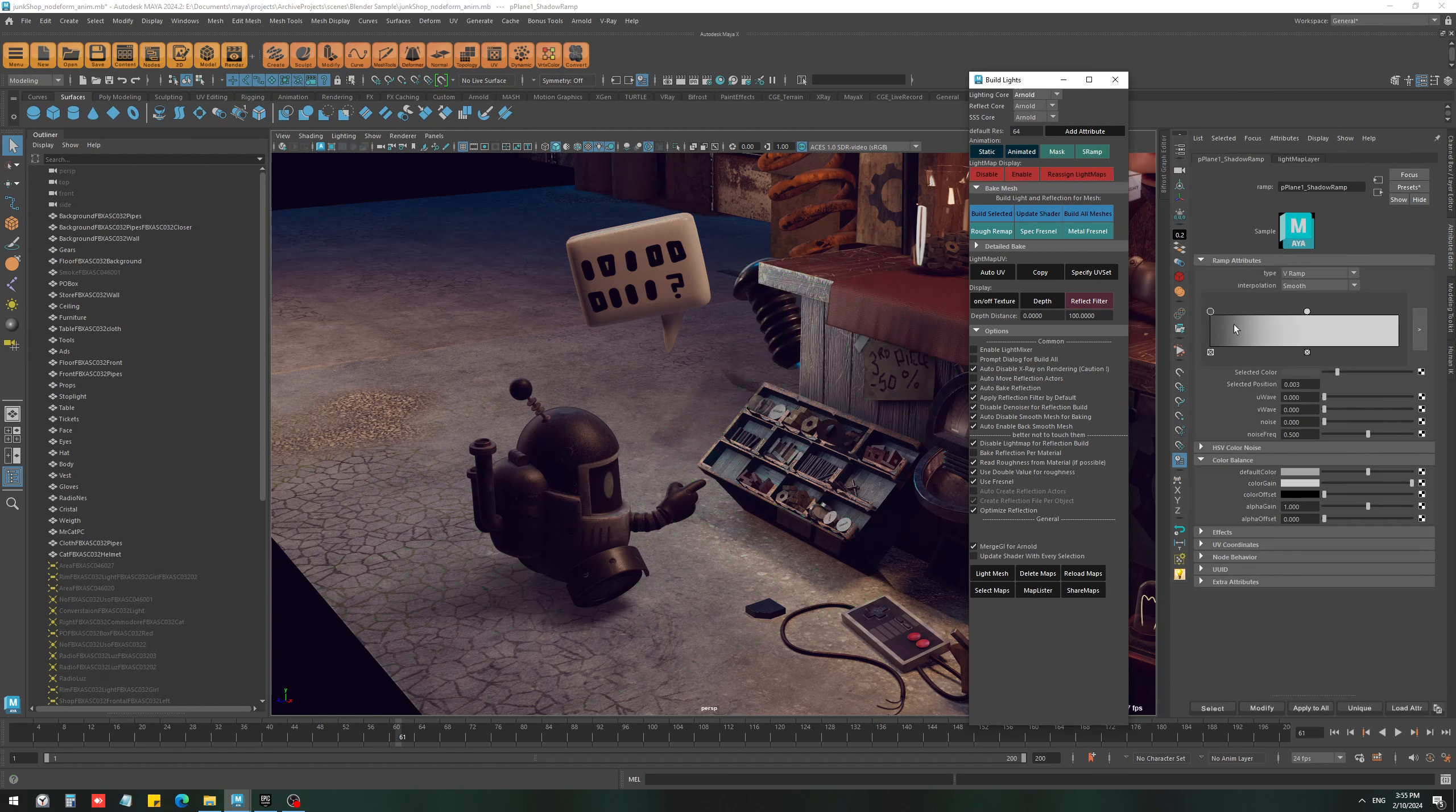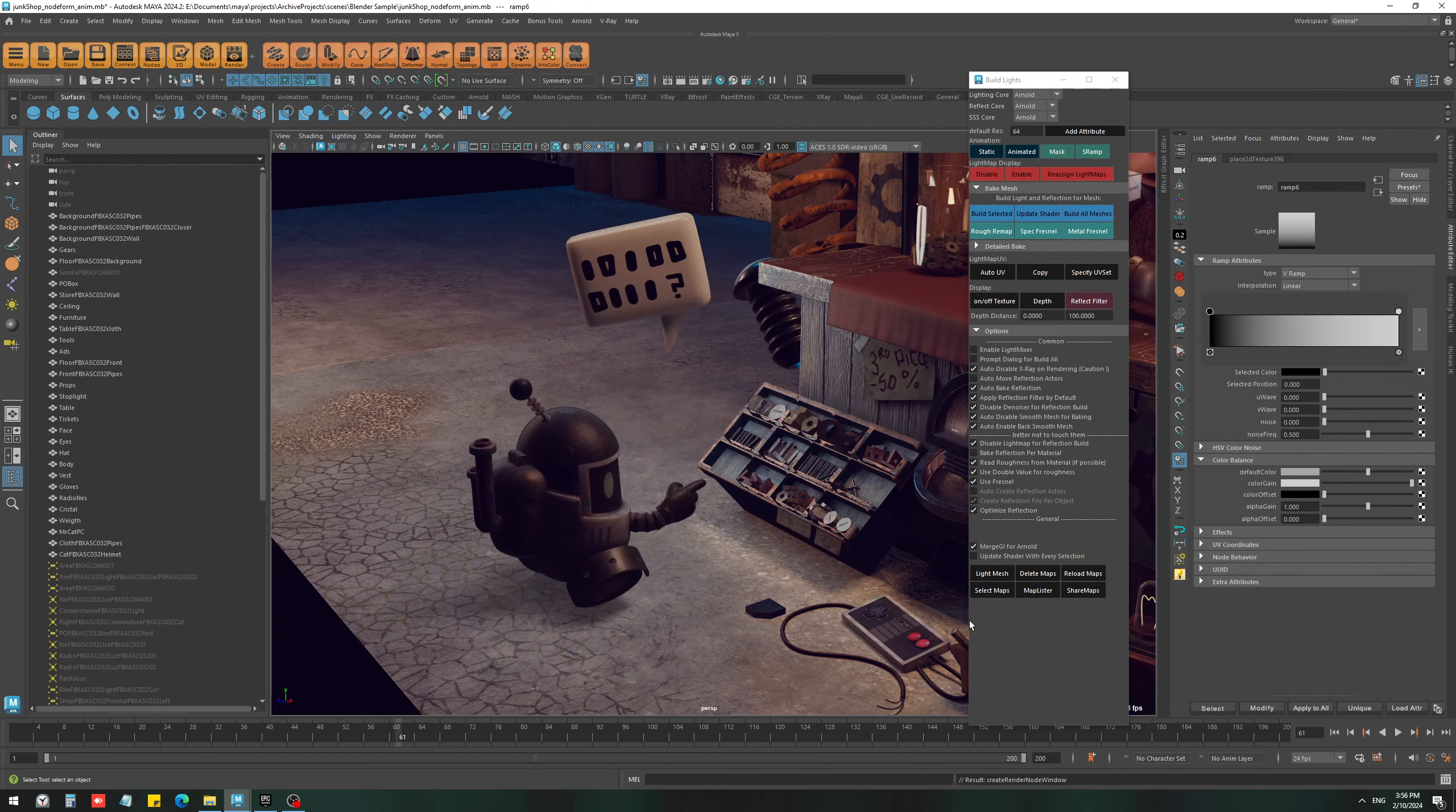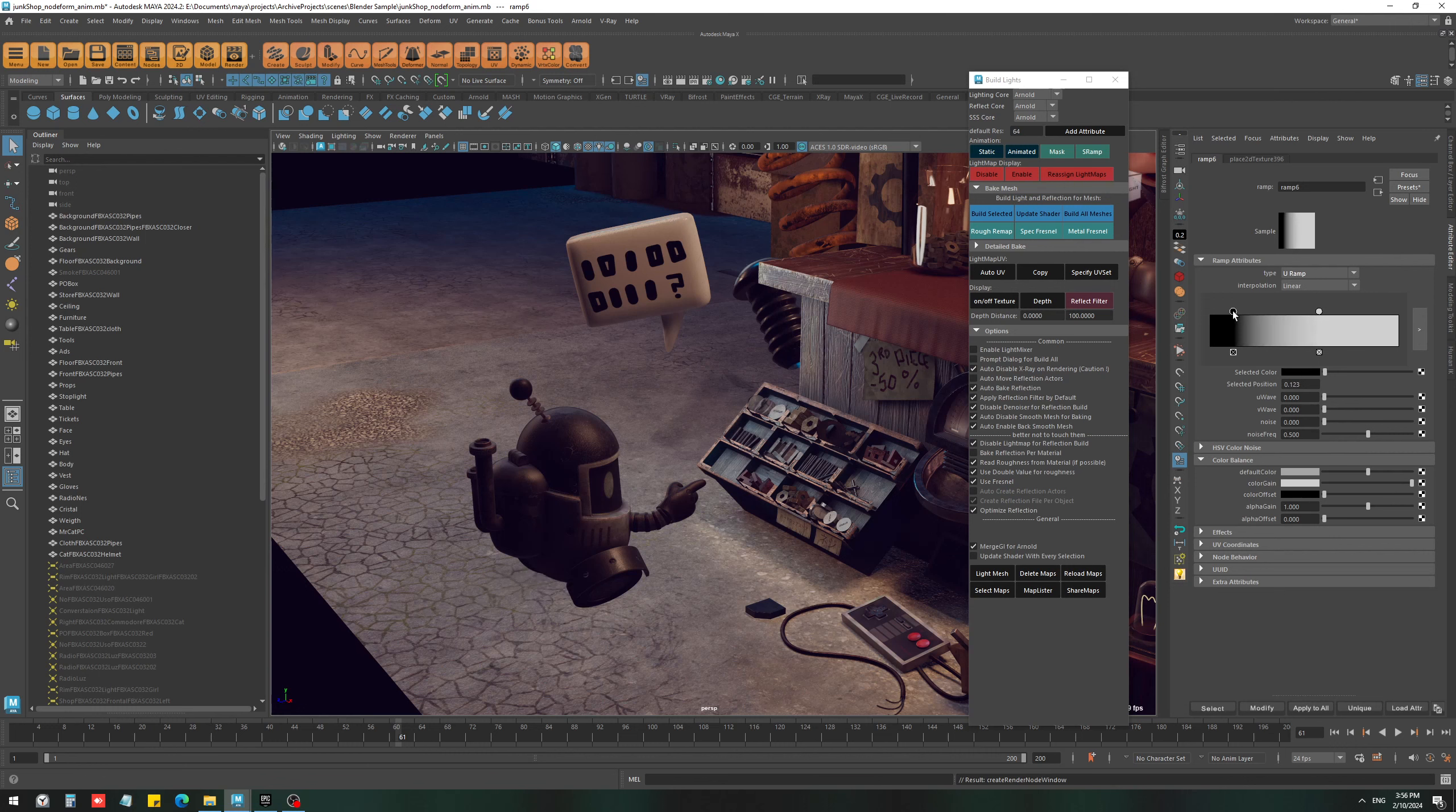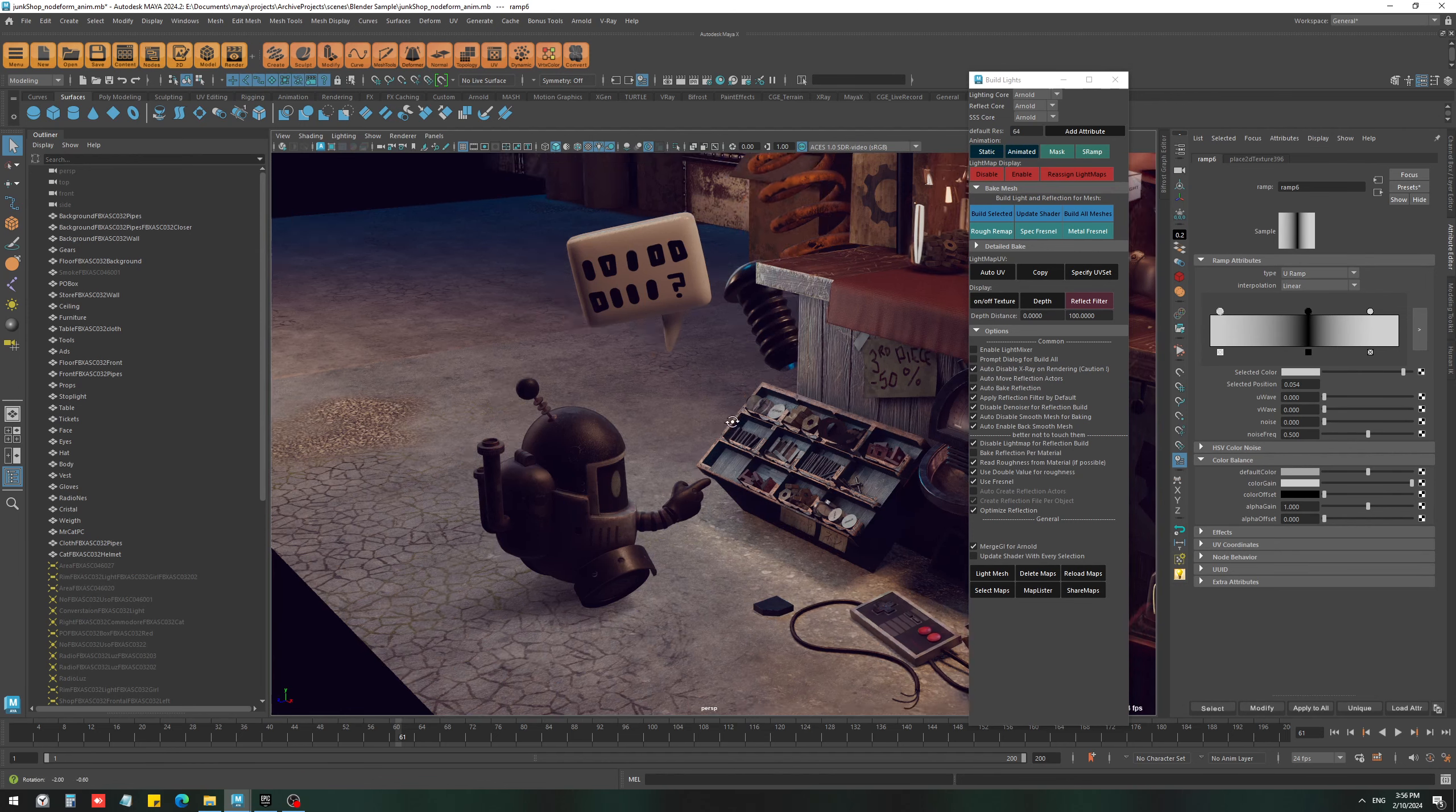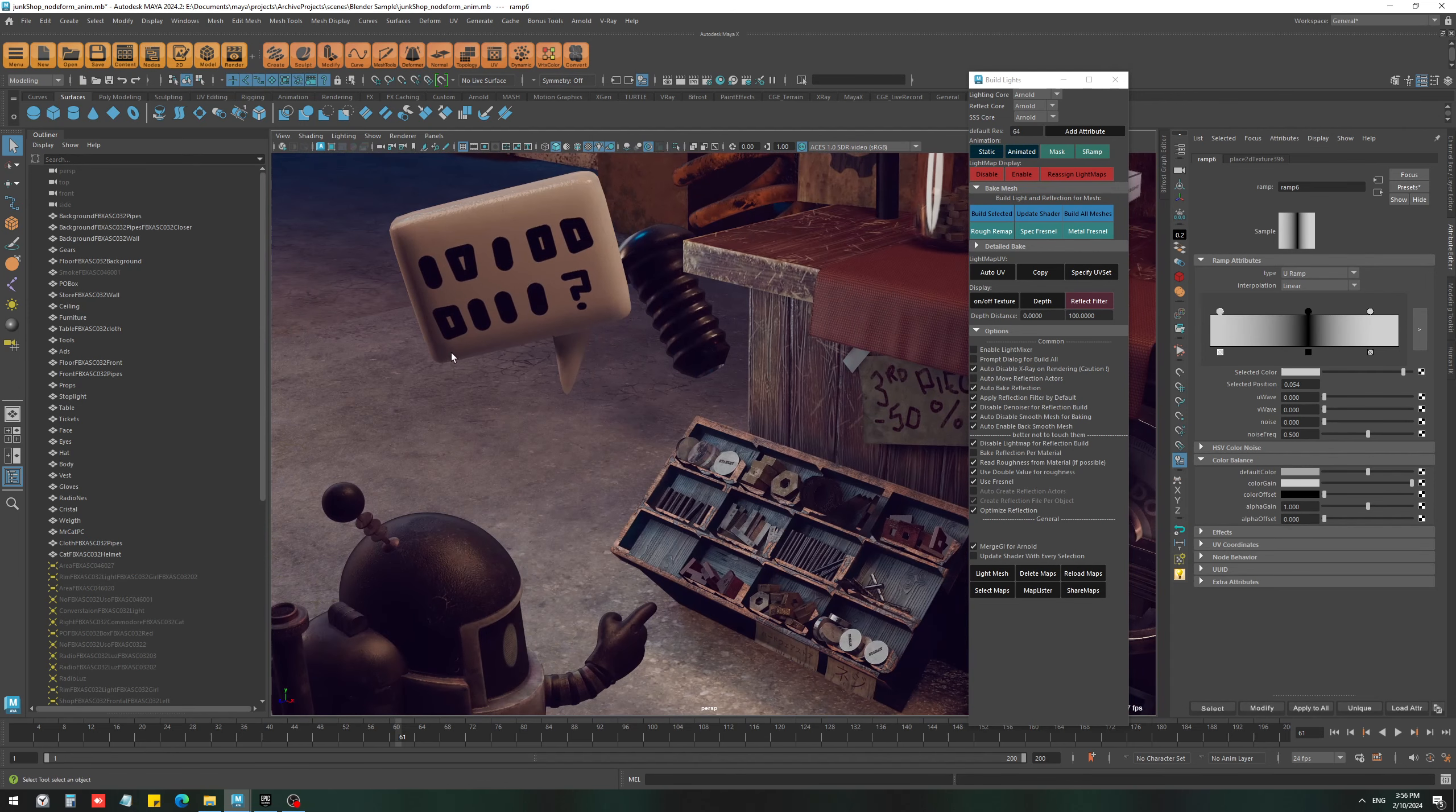So if I select the shadow ramp, I can go to color offset, assign a new ramp here, and change the direction. I'm going to just keep the middle part, so these areas are going to just disappear.